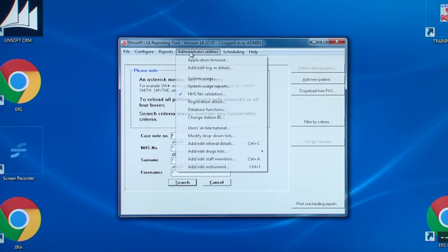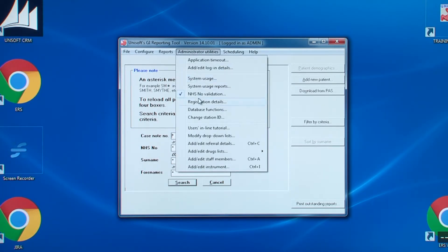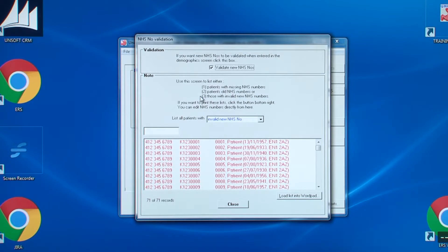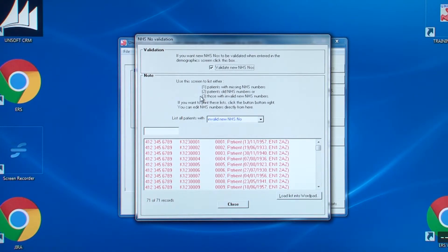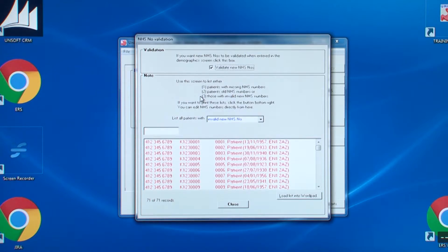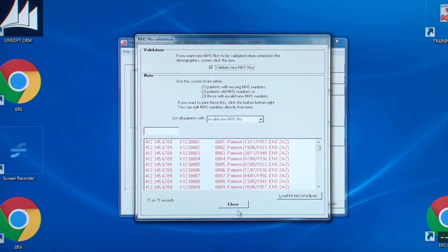Then, the next entry is NHS number validation. This is for those very few hospitals without a PAS interface. It allows you to view and change the details for patients, either with invalid, old or missing NHS numbers.